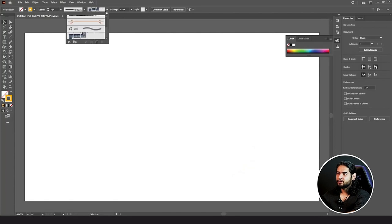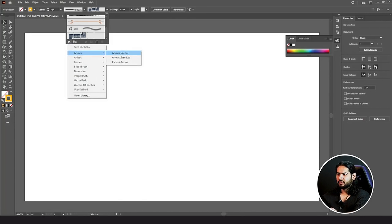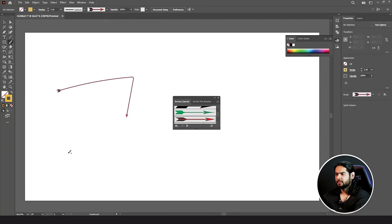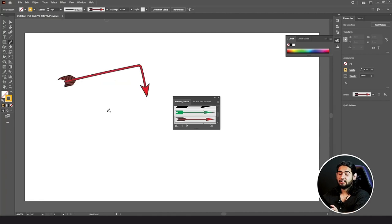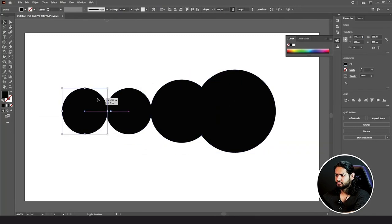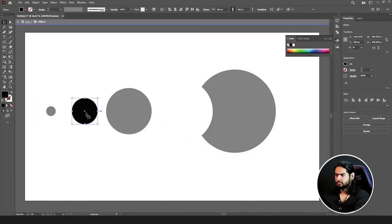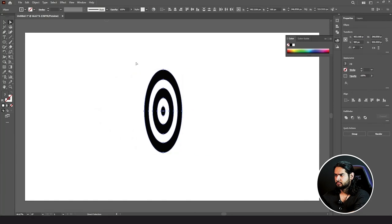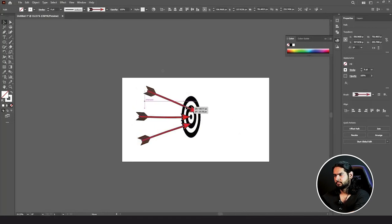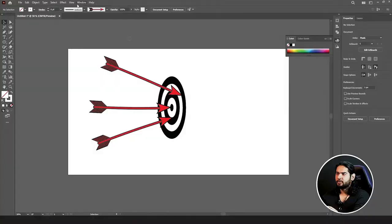These are some custom brushes which already exist in your brush library presets. You can add more libraries — go to Library here, click on it, go to Library. We have Arrows, Special Arrows. Click on an arrow you like, then click on your brush and draw something. It will look like the brush style you selected.